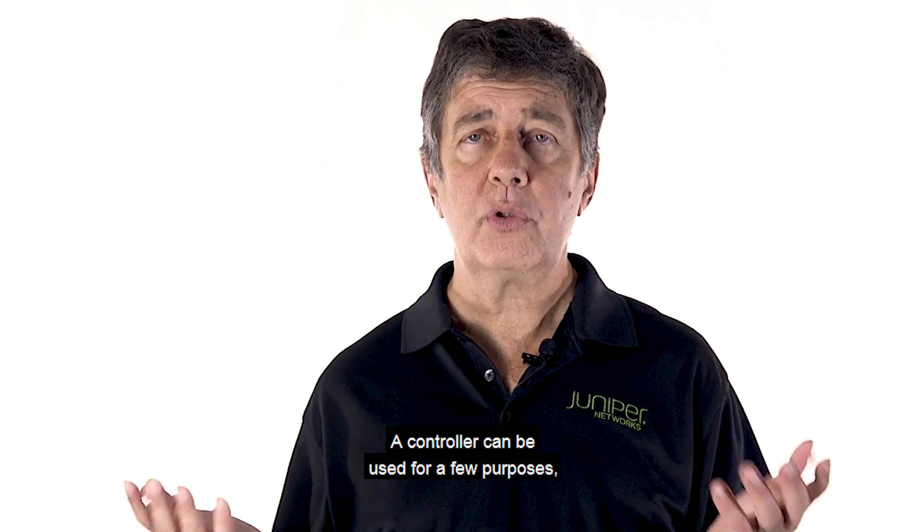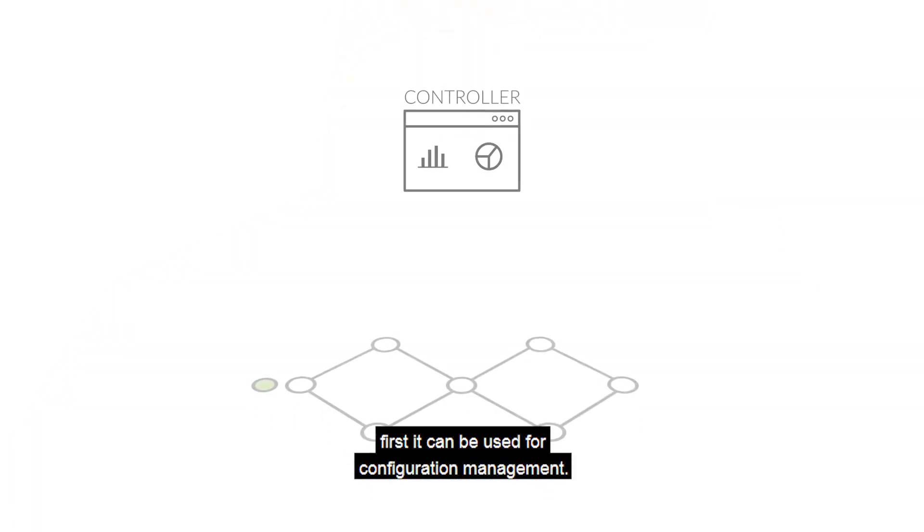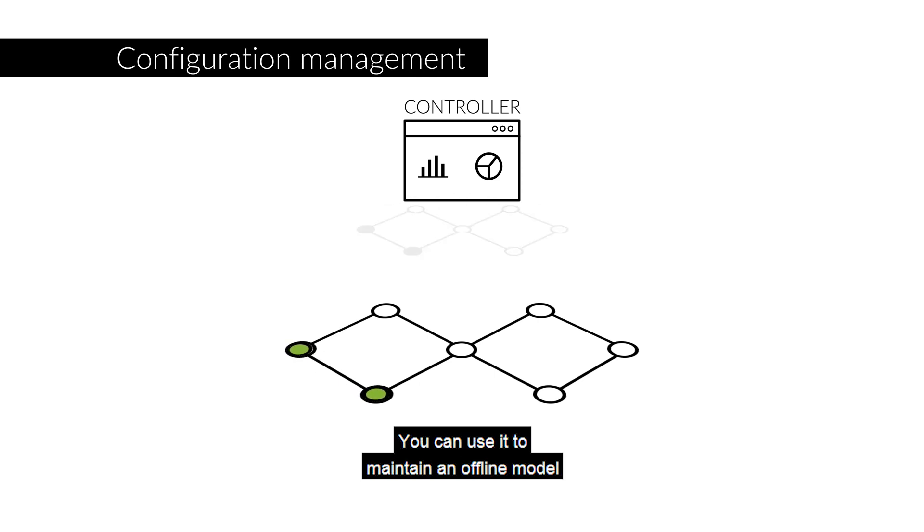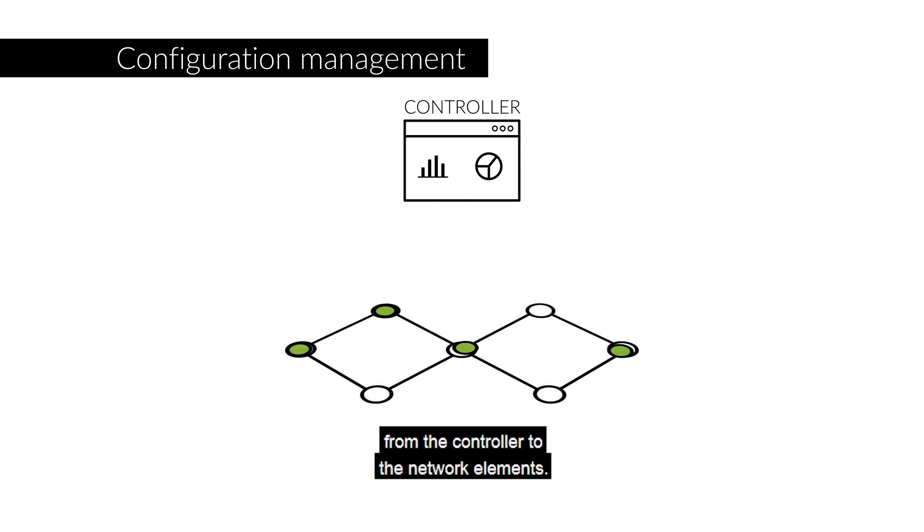A controller can be used for a few purposes. First, it can be used for configuration management. You can use it to maintain an offline model of your network and to push your configurations from the controller to the network elements.